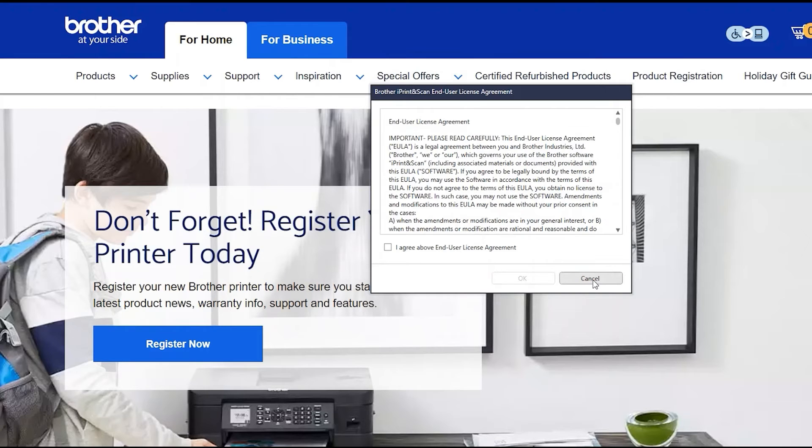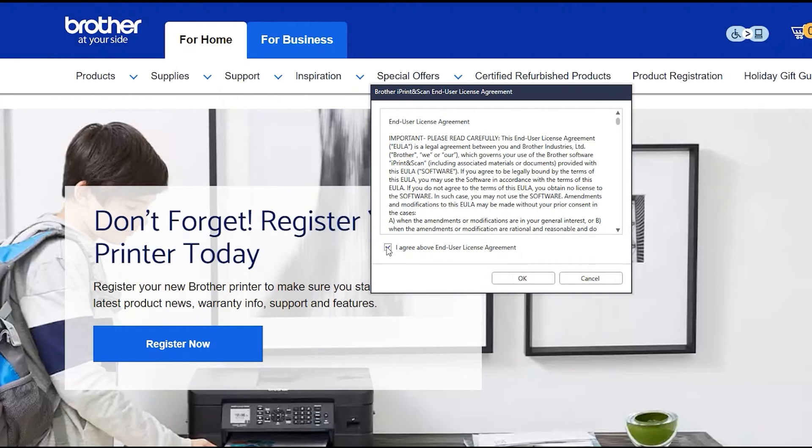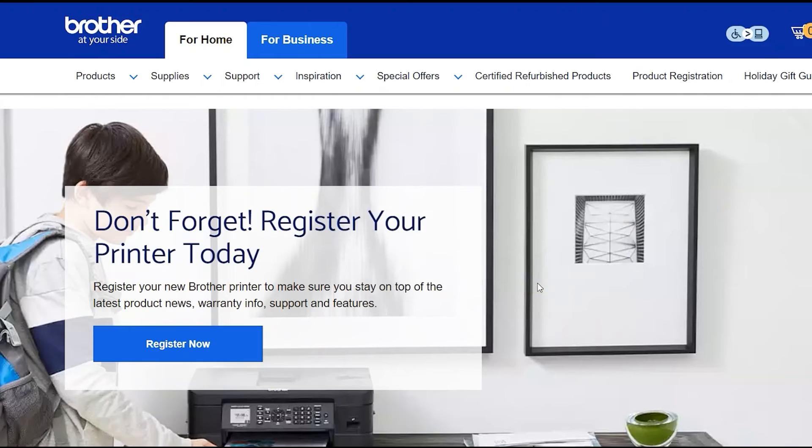If your model supports scanning, you'll be prompted to install Brother iPrint and Scan. To install, review the license agreement and click Accept to continue, and click OK.